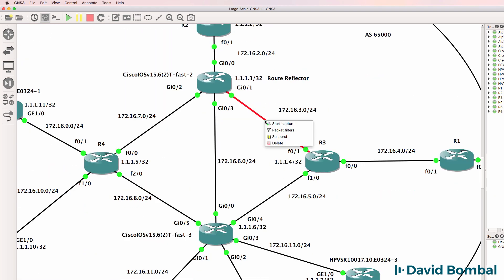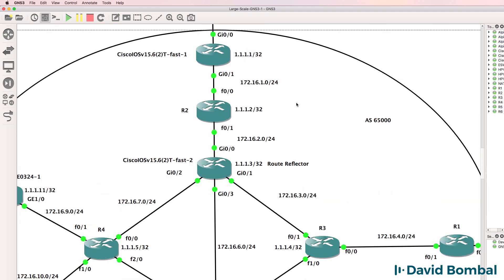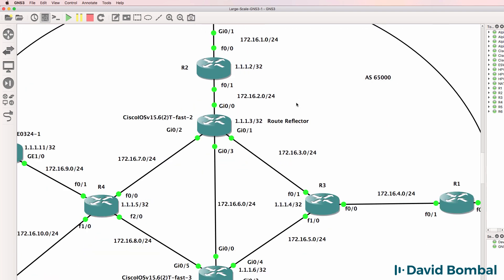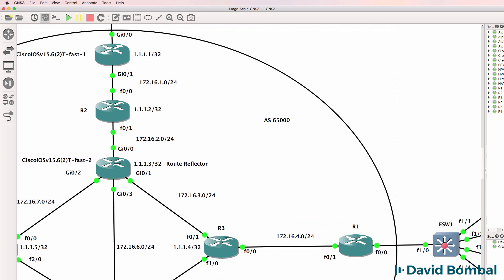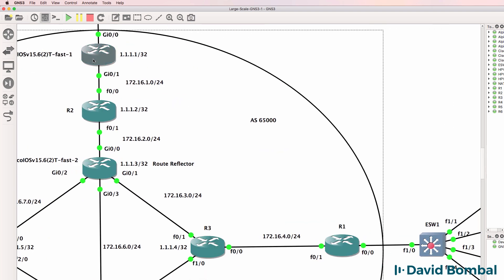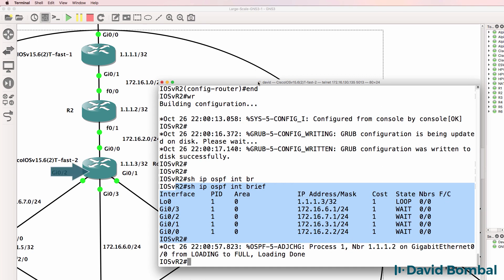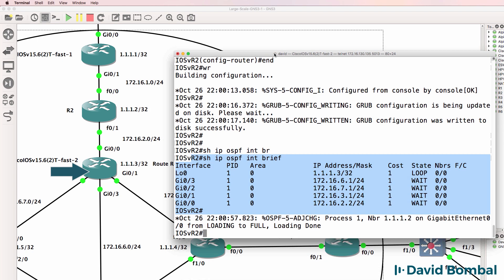I'm using GNS3 2.1, so I can suspend links in this topology to prove that things work properly. Okay, so we've configured those two routers. Now I need to configure iosv router2.